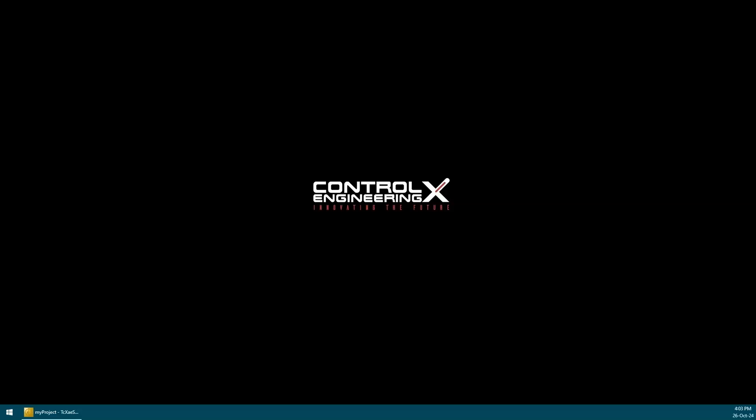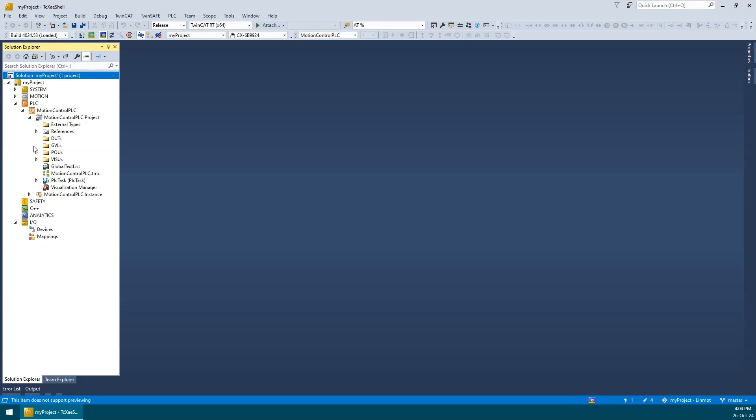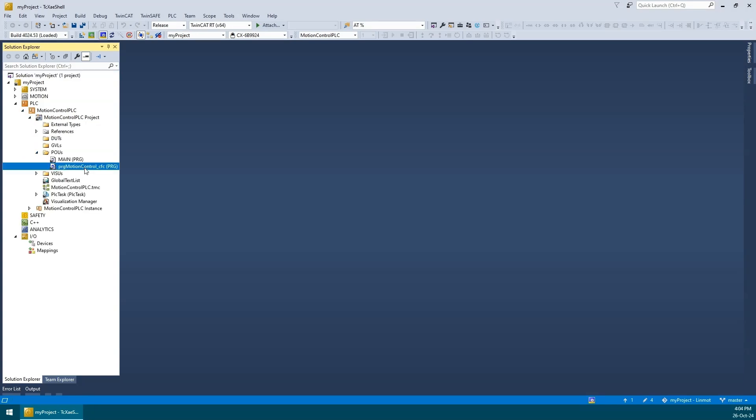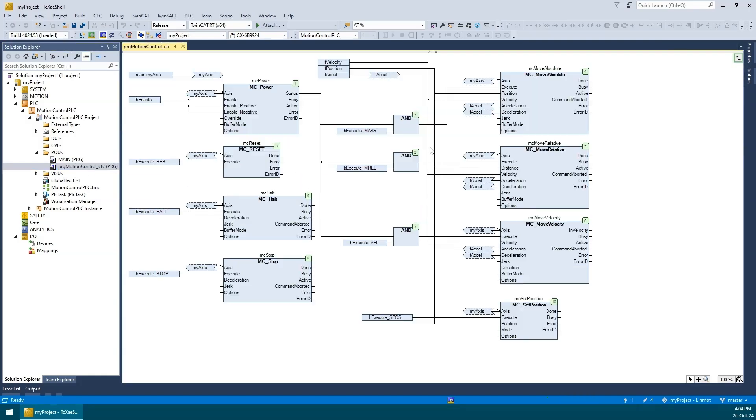Hi, this is Andrew and today I will be demonstrating how to integrate a third-party EtherCAT servo drive from LinMot into our TwinCAT project. This will be an exciting video so let's jump right into it. Since this is a motion control tutorial, I have opened our training project from our previous motion control tutorial. It has all the necessary function blocks that will be required to move the axis in position mode.